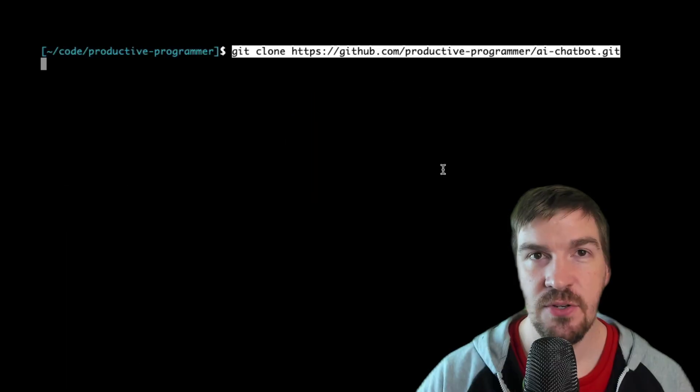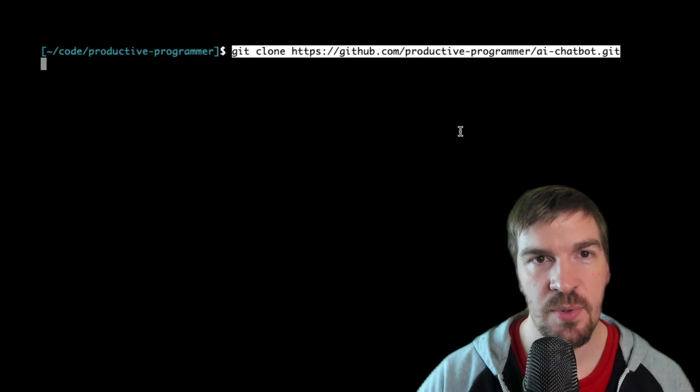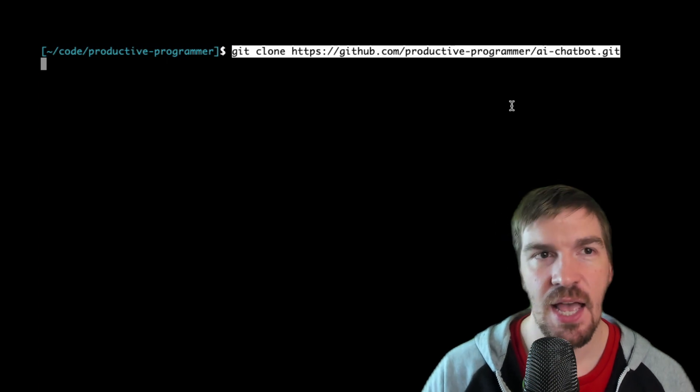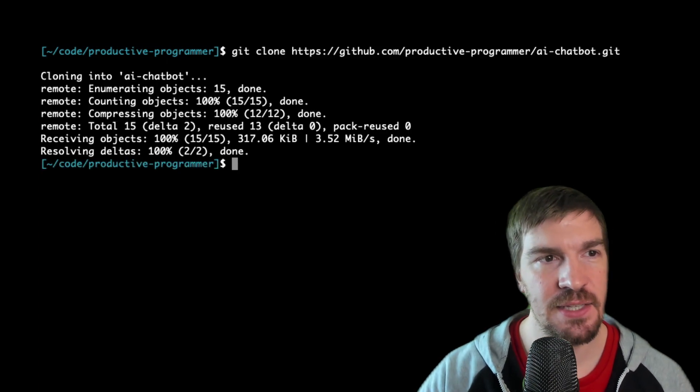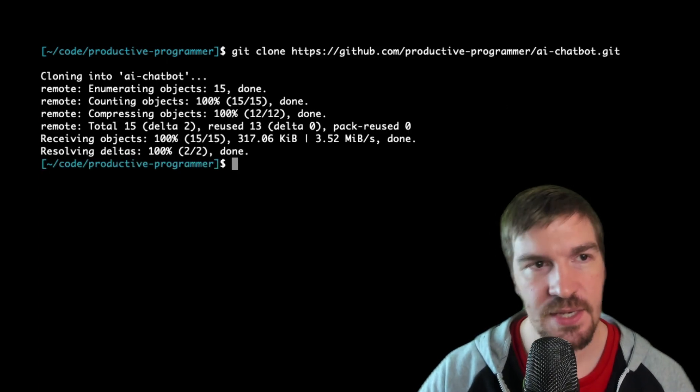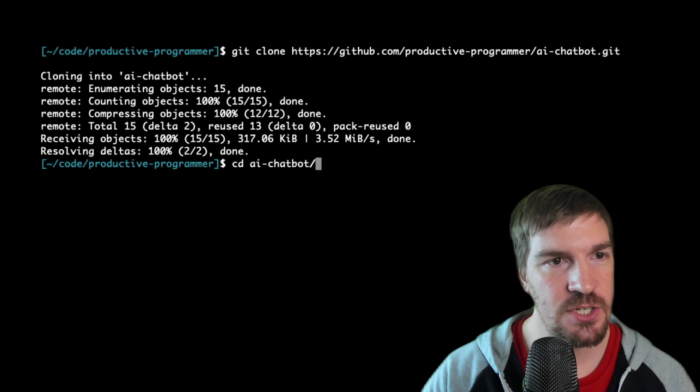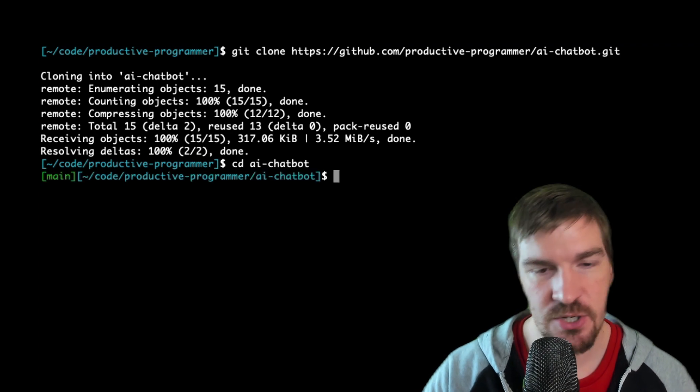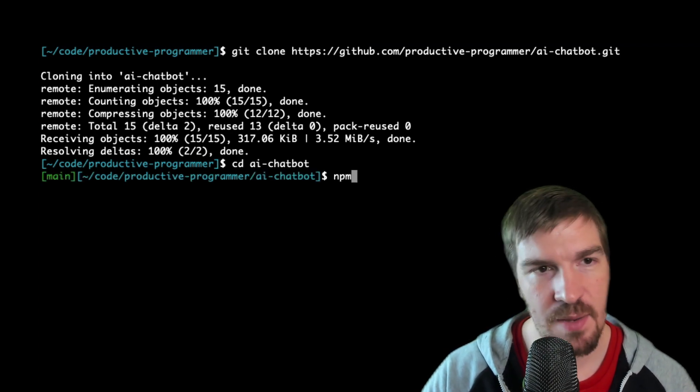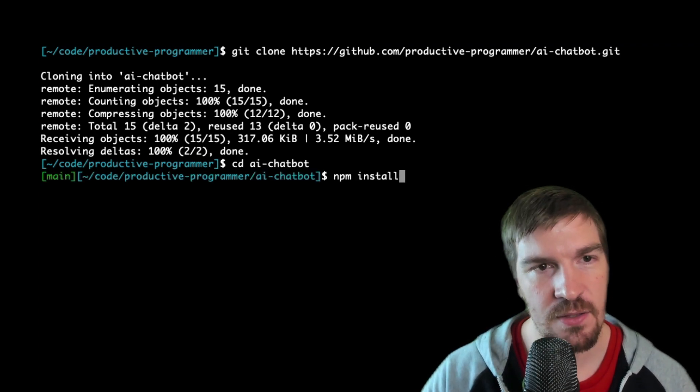So all you have to do to set this up is do a git clone for Productive Programmer forward slash AI chatbot dot git. I'll leave that link in the description below. Next step we're going to change directory into our chatbot. Then we're going to do an npm install.